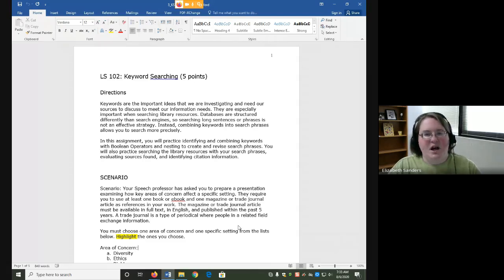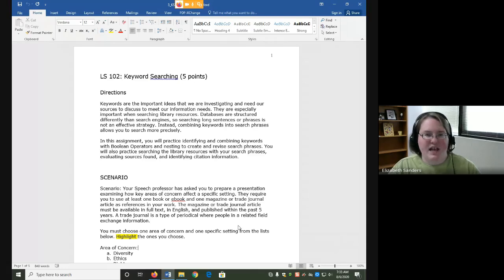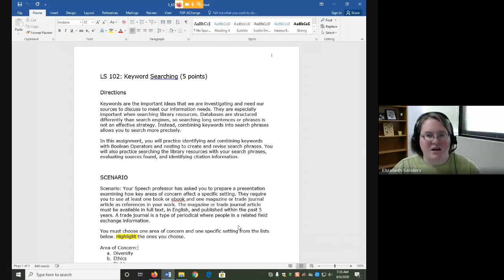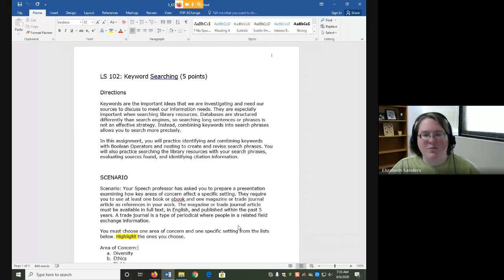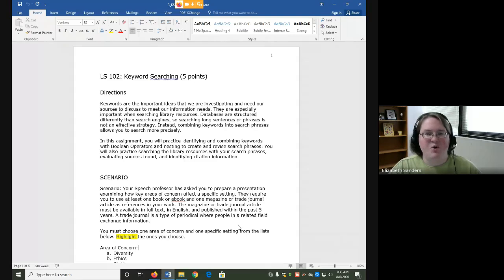Boolean operators are things that connect our keywords together. There are three different ones: and, or, and not. Nesting is the use of parentheses in order to say we want to search a portion of a search phrase first. We'll talk about those more when we get to the actual demonstrations. For now I just want to go over the directions of the assignment.